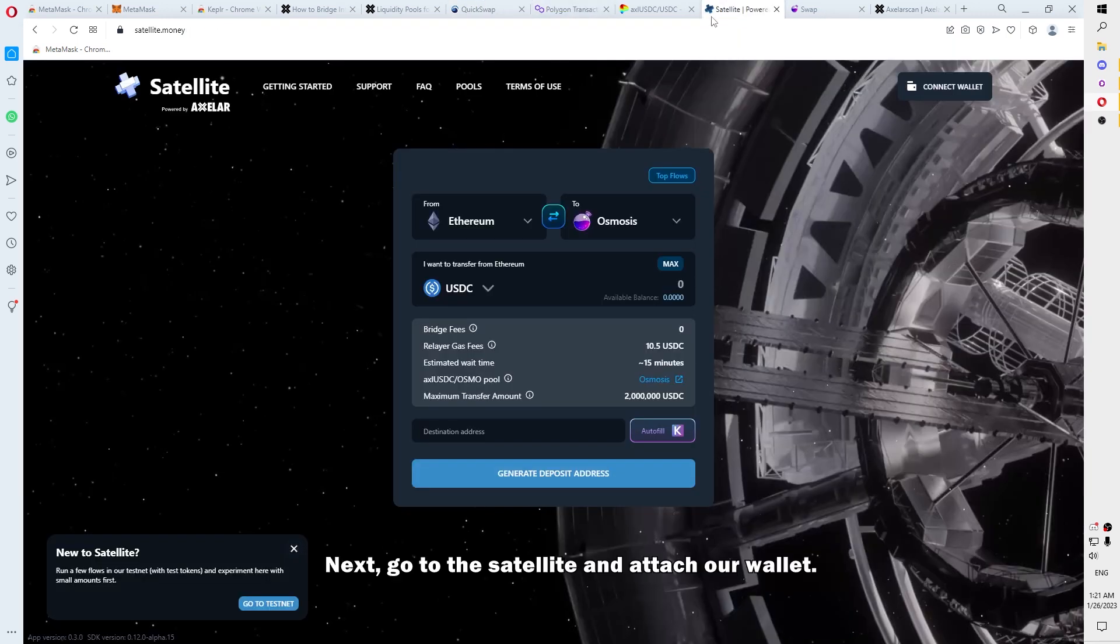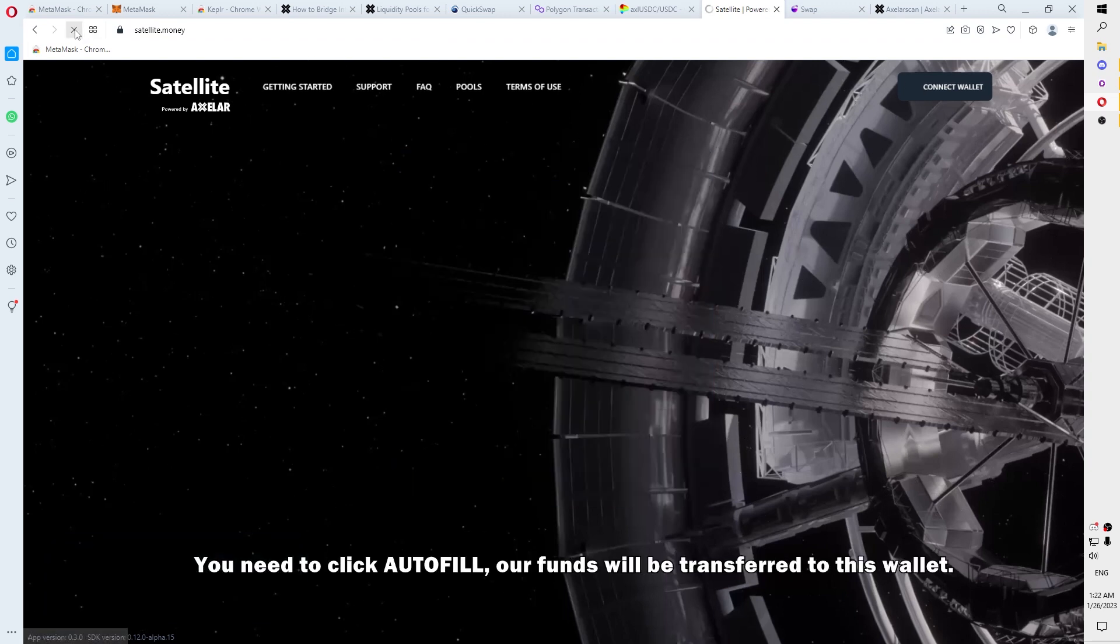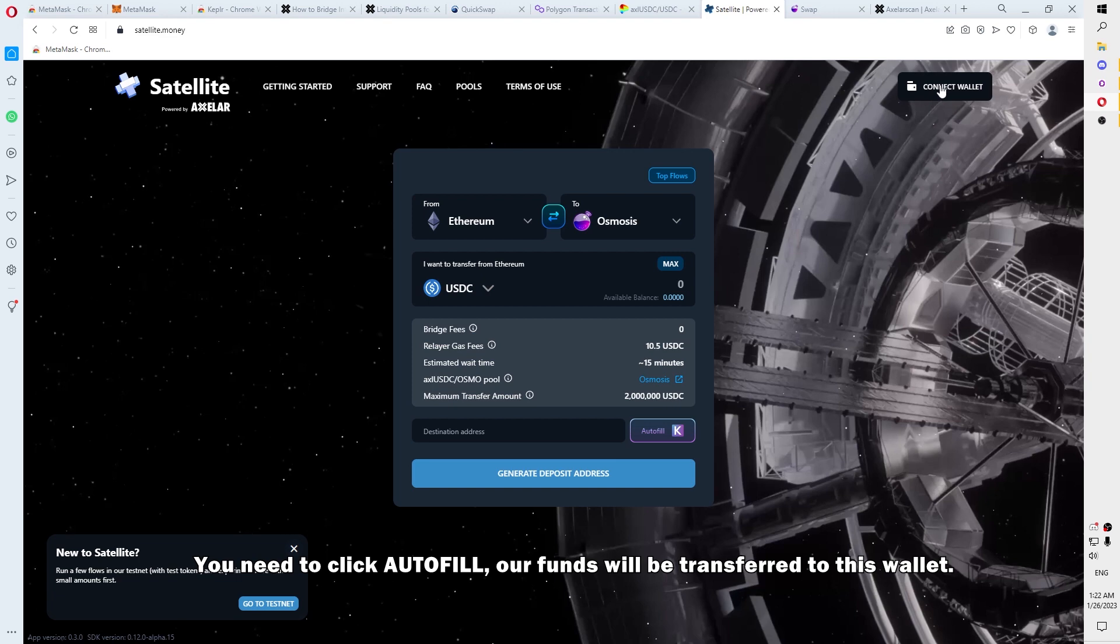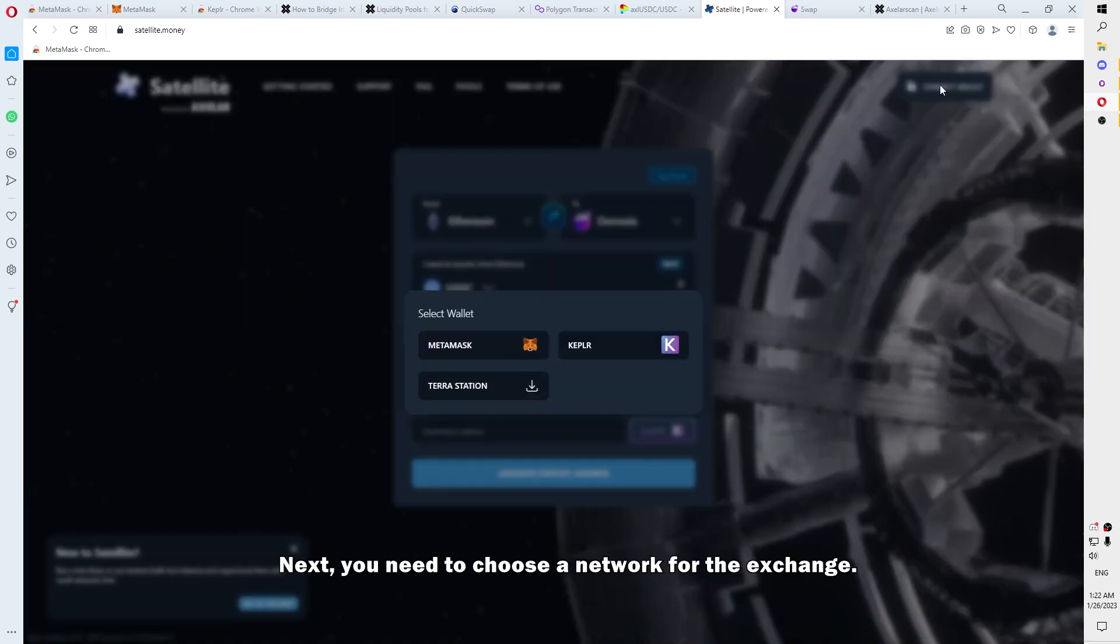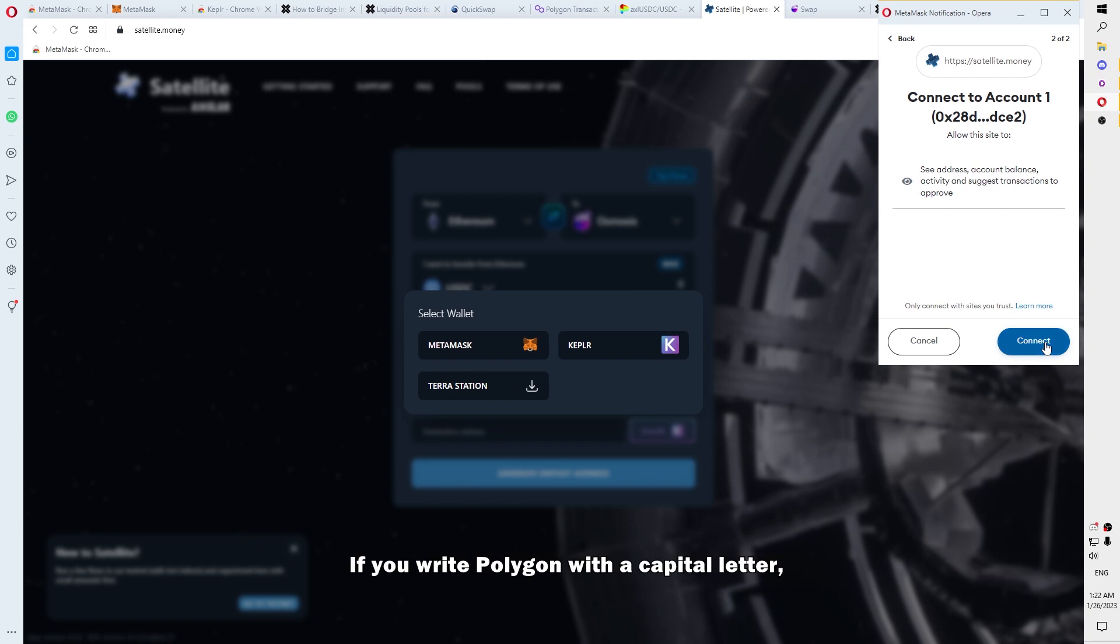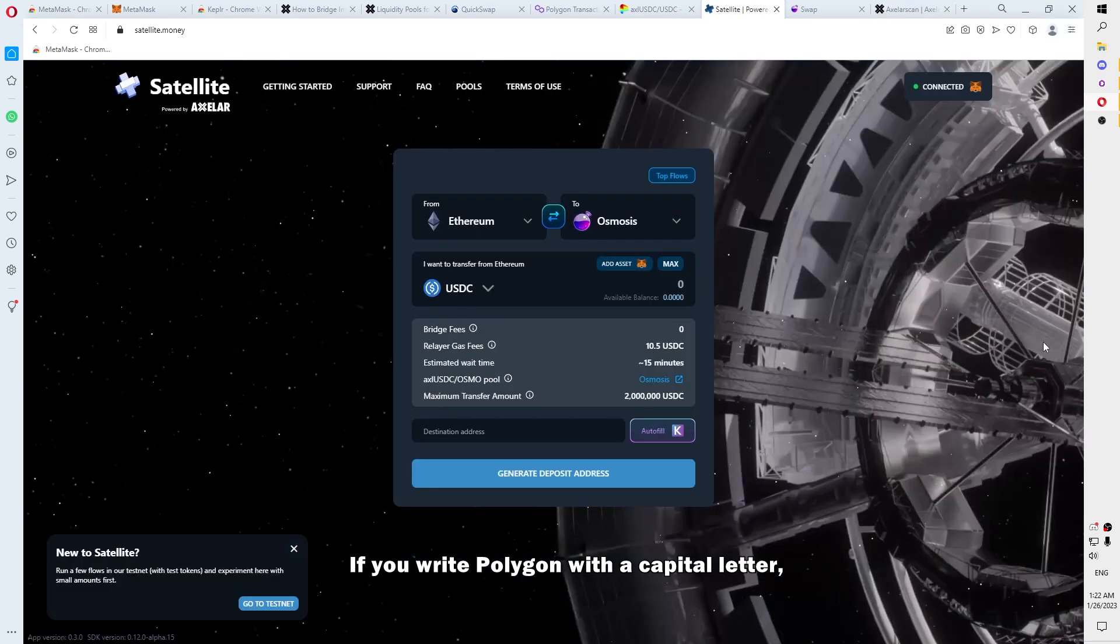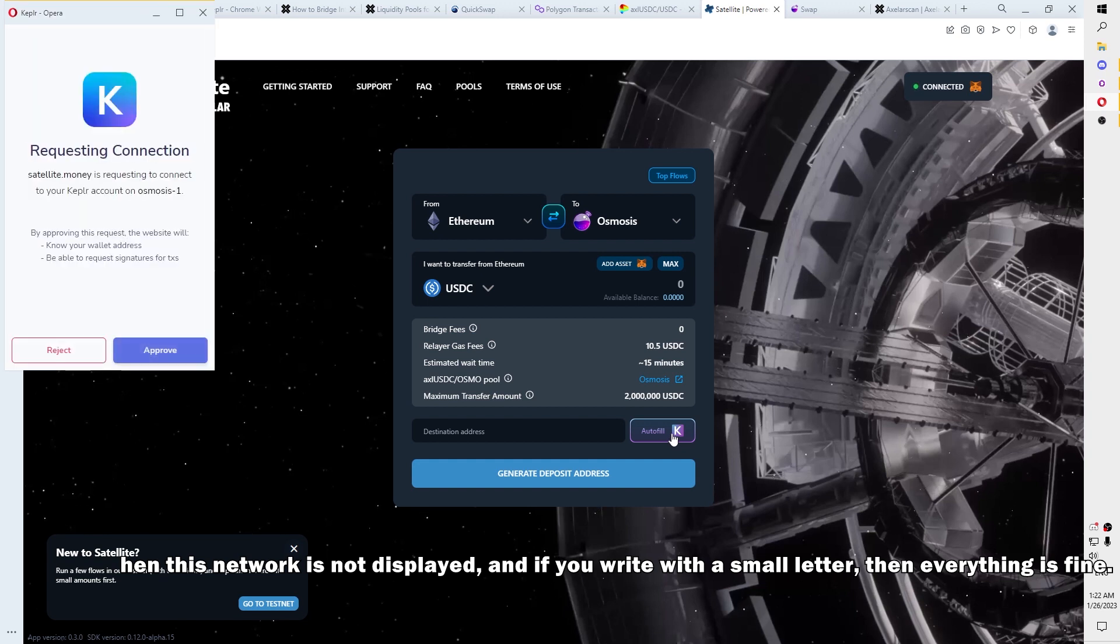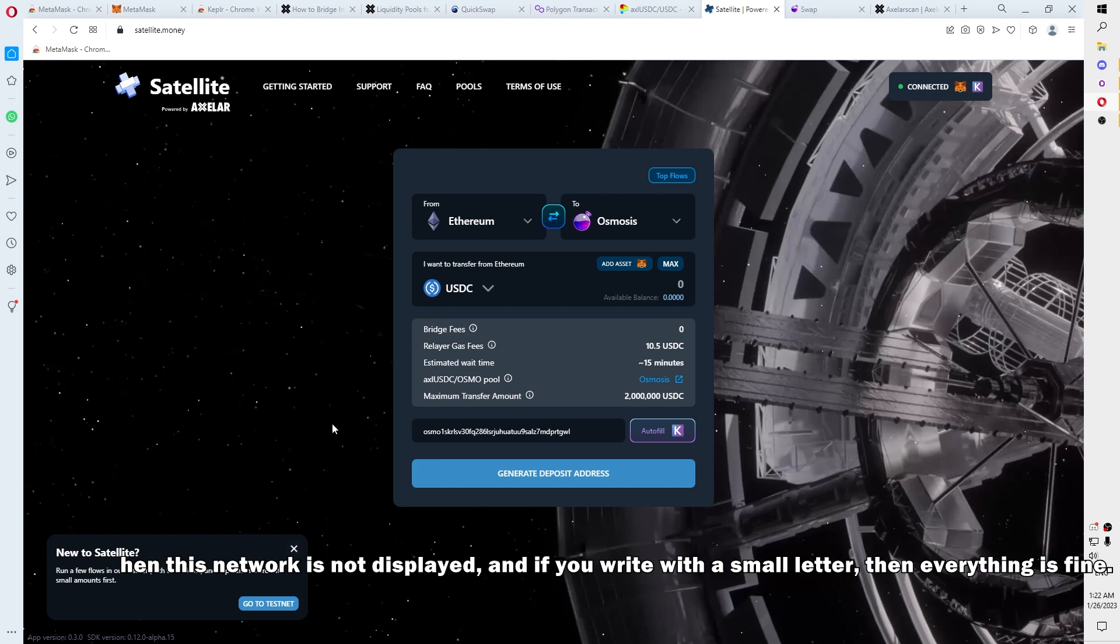Next, go to Satellite and attach our wallet. You need to click Autofill. Our funds will be transferred to this wallet. Next, you need to choose a network for the exchange and here I found the big bug. If you write Polygon with a capital letter, then this network is not displayed. And if you write with a small letter, then everything is fine.